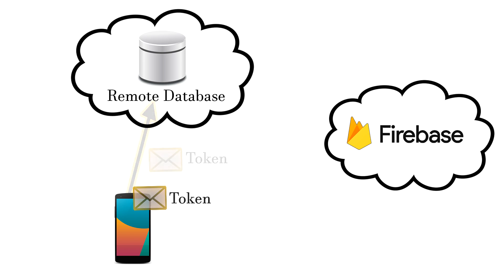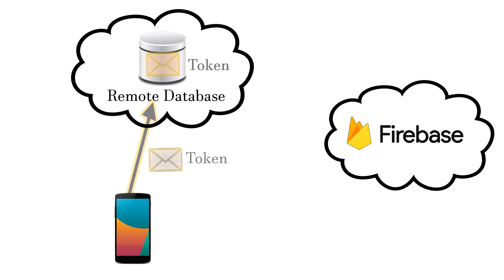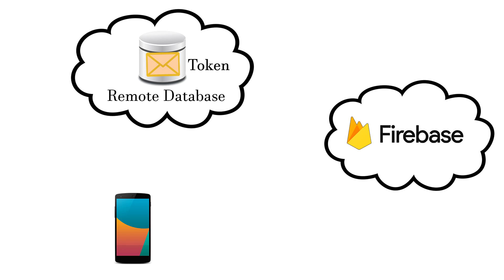So our remote server accepts the token and then saves it into the database. And that's all about the registration. We do this for each user so that the server has all these auto-generated tokens saved into the database.